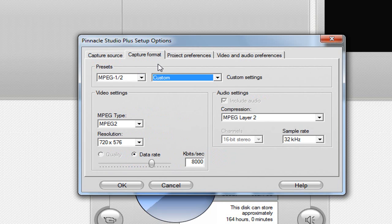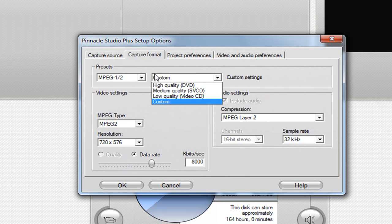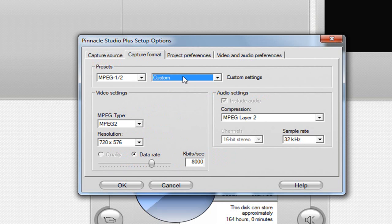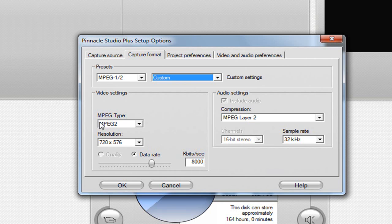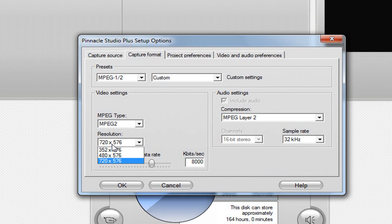Now, in the capture format tab, we've got presets - MPEG 1.5 - and we're going to go custom. The type's going to be MPEG 2. The resolution will be 720 by 576. It may say something else, but 720 it will be.